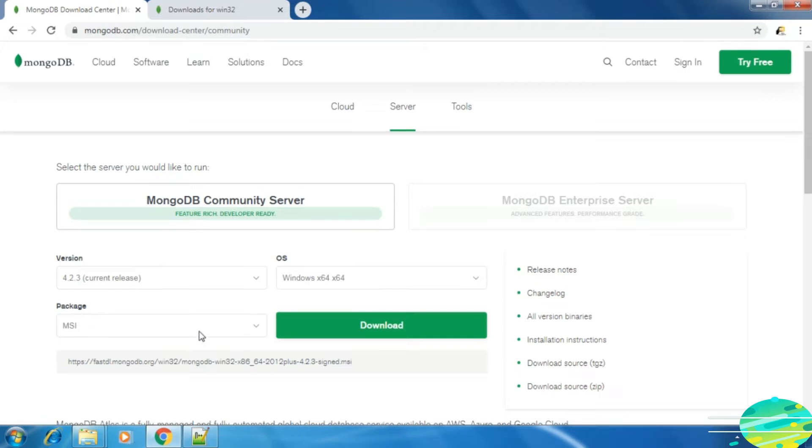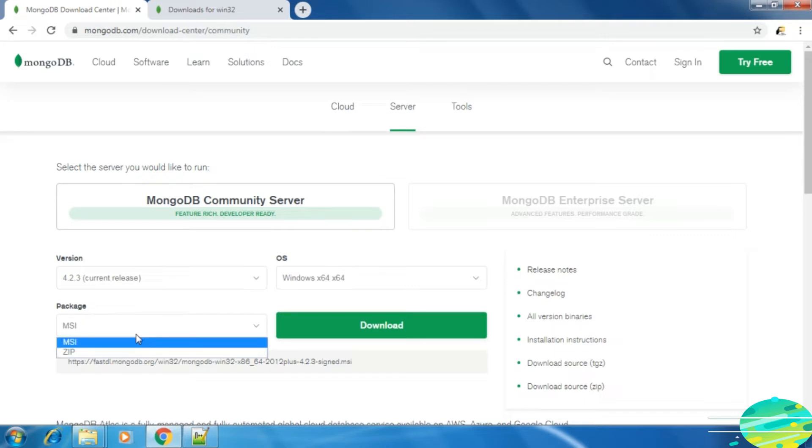If you are using Windows operating system, then I would highly recommend to download the MSI package that is basically an installer, not the zip.